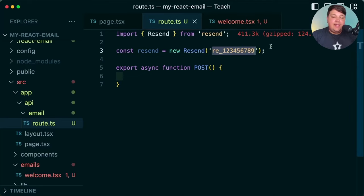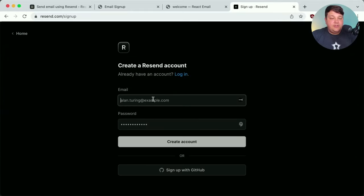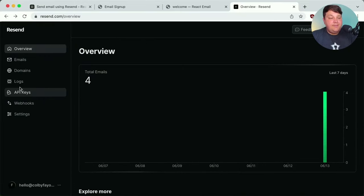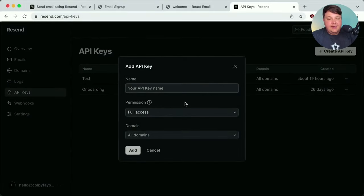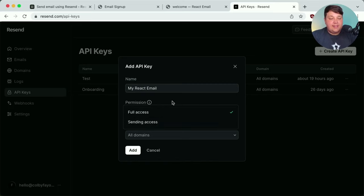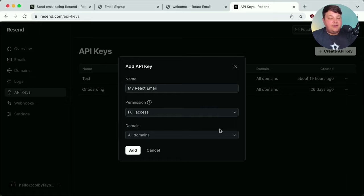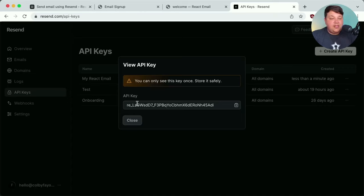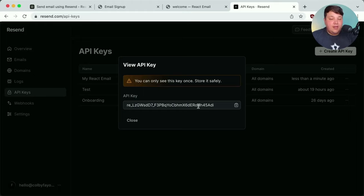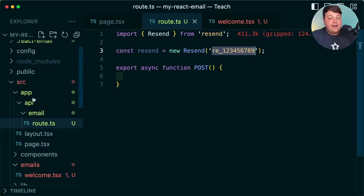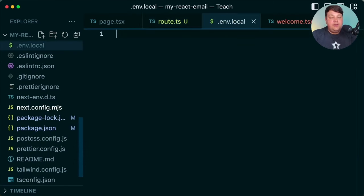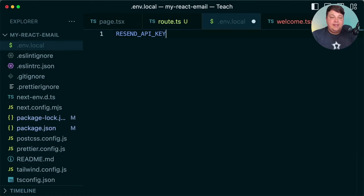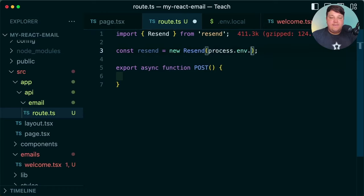We need to replace the placeholder with our Resend API key. Head to resend.com and create an account — you can sign up with email or GitHub. Once signed in, go to the API keys section, click 'Create API key', give it a name like 'react-email', set permissions, and click Add. You'll only see this key once, so store it safely — don't paste it directly in your code. Instead, create an environment variable: in the project root, create `.env.local` with `RESEND_API_KEY` set to your key, then reference it via `process.env.RESEND_API_KEY` in your configuration.